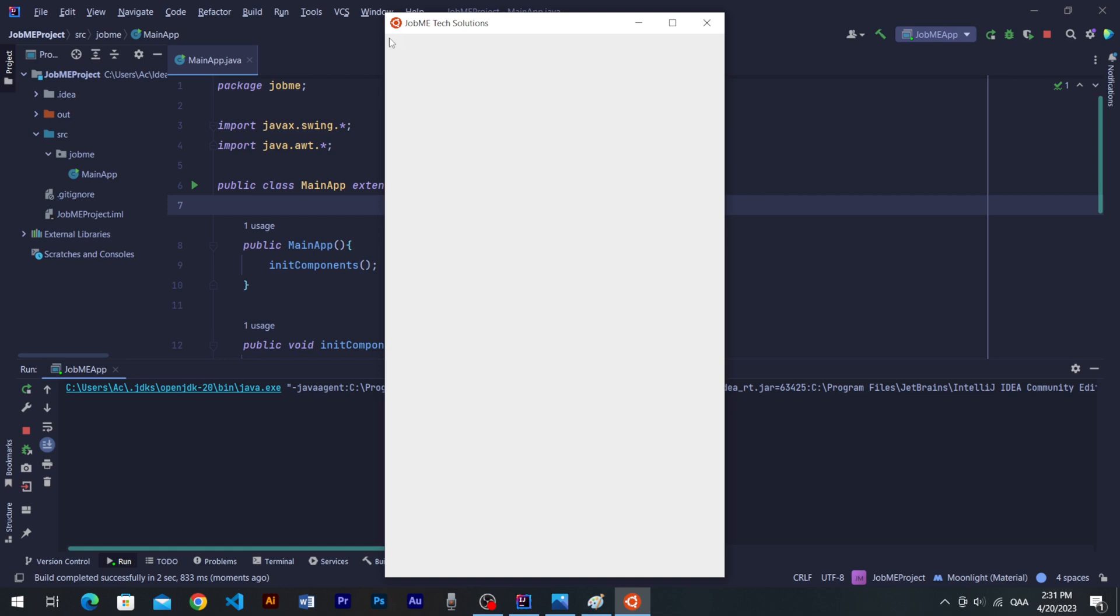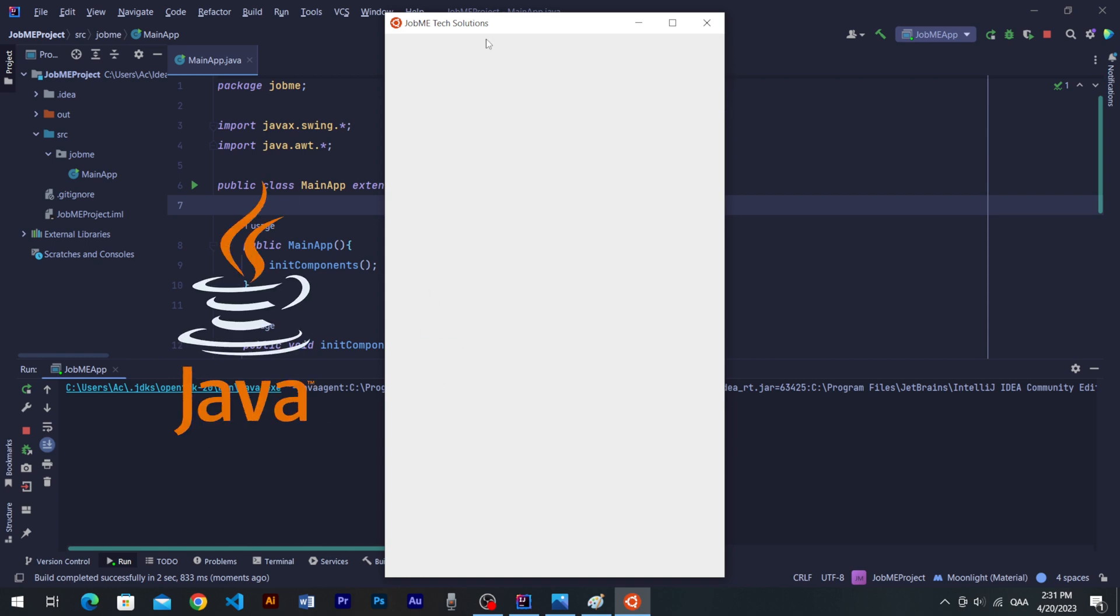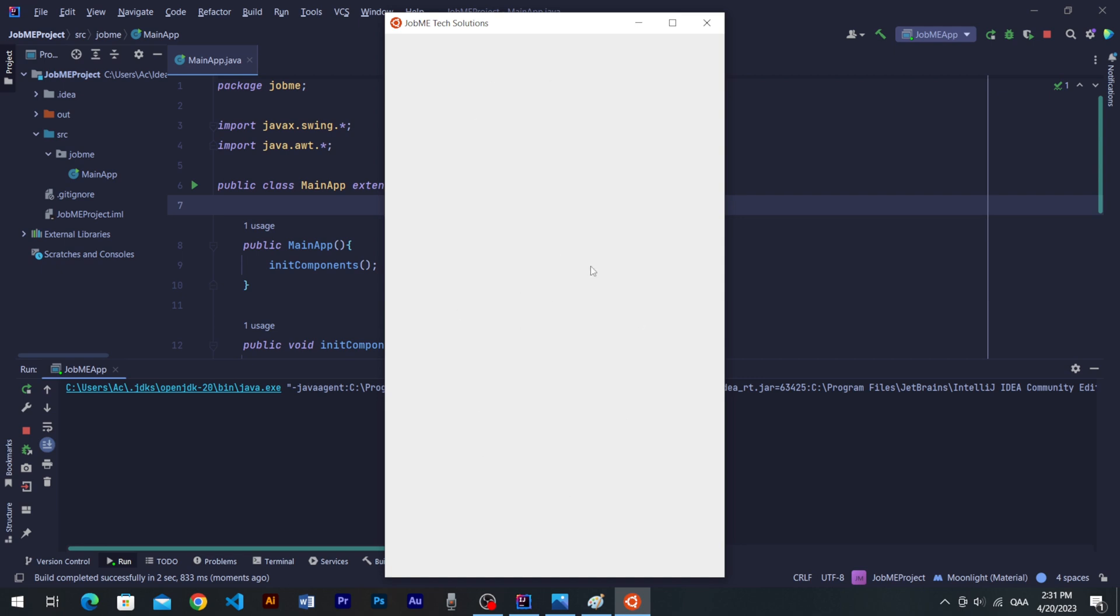In our previous tutorial, we learned how to set up IntelliJ IDEA project in Windows Form using Java's Swing Library. We will definitely continue from where we left, though this is a complete tutorial series, and we will learn to make a complete application.